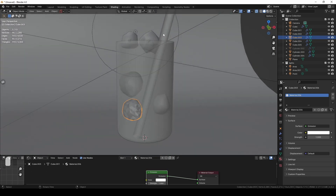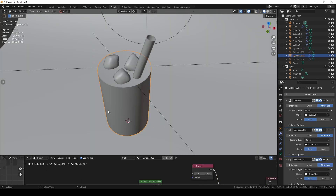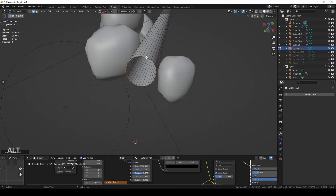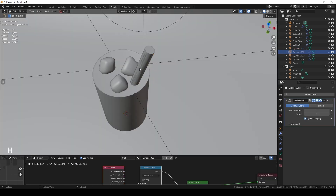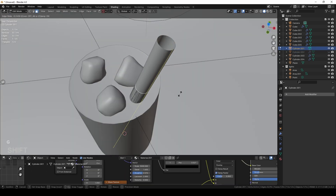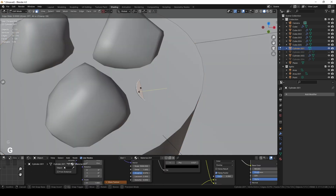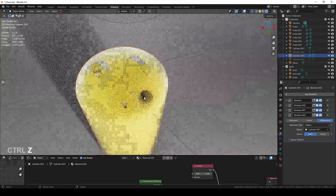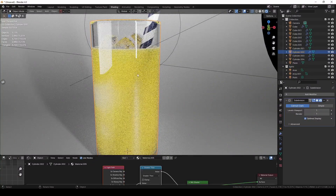I did the same with the straw — made a copy, removed the solidify modifier, made sure the top and bottom are closed (always good practice for Boolean operations), then added a Boolean modifier to the liquid selecting the straw cylinder. Make sure it stays entirely within the liquid to prevent shading issues. Now the straw is visible from inside the liquid when light shines through it.